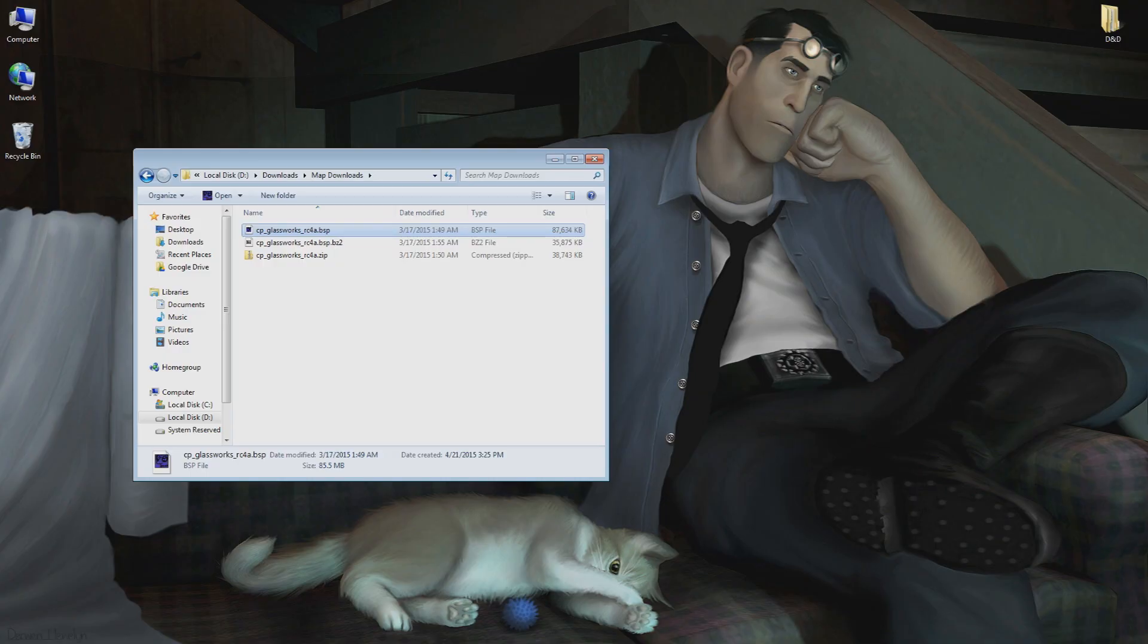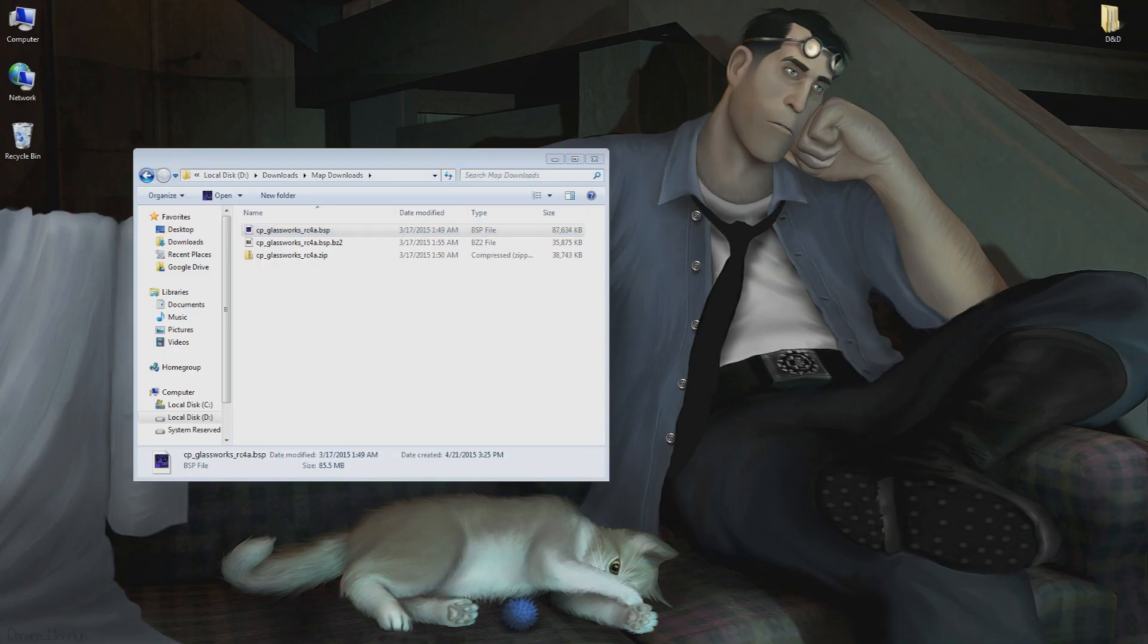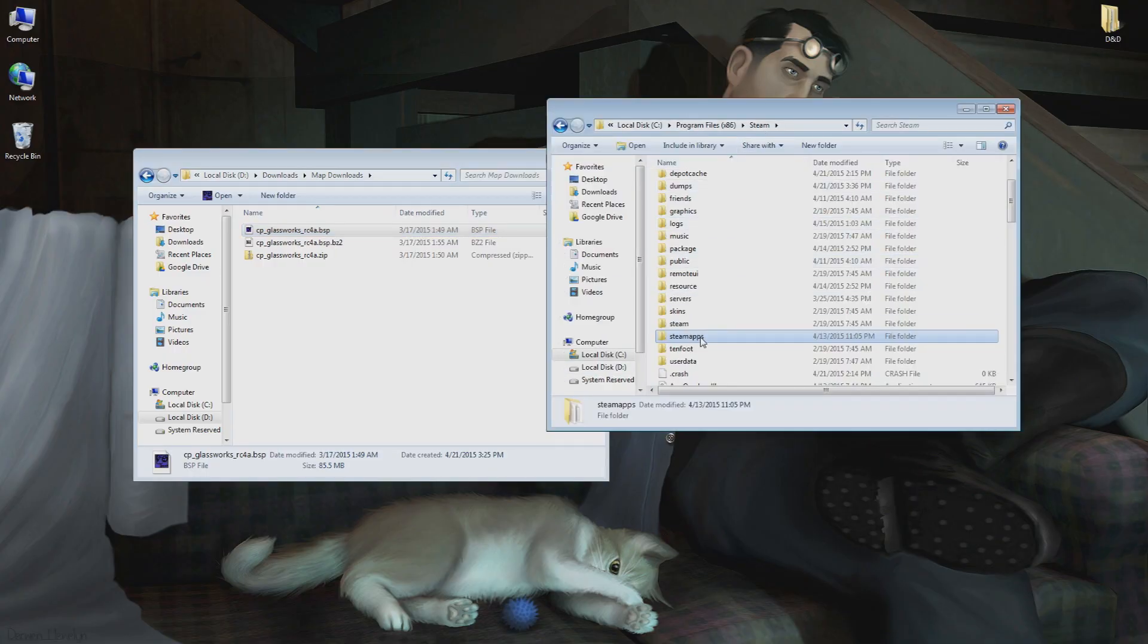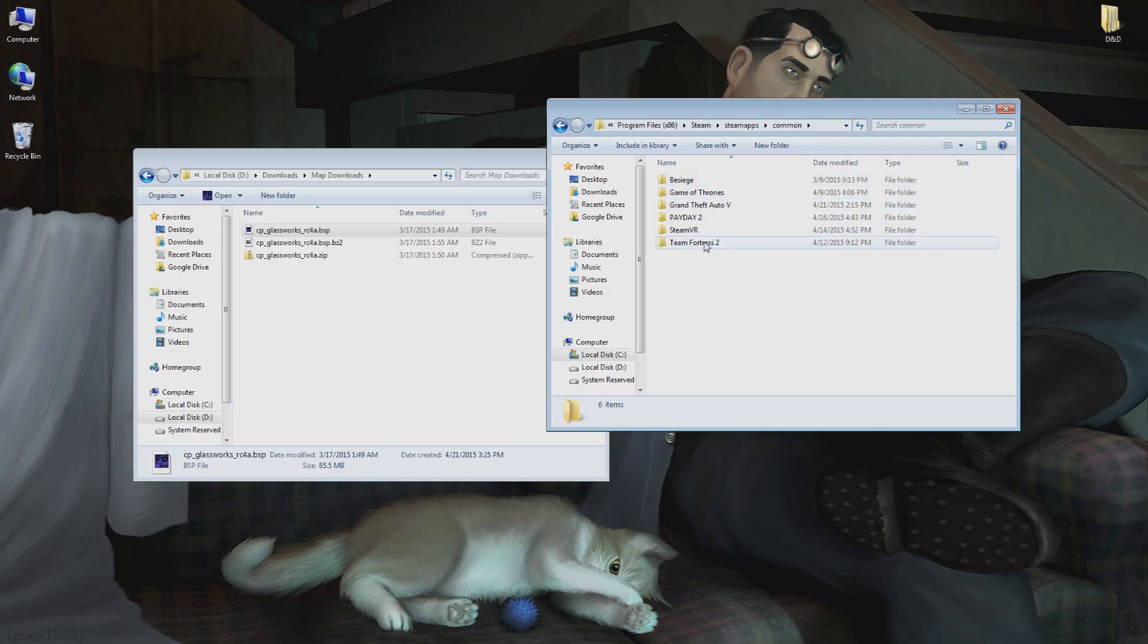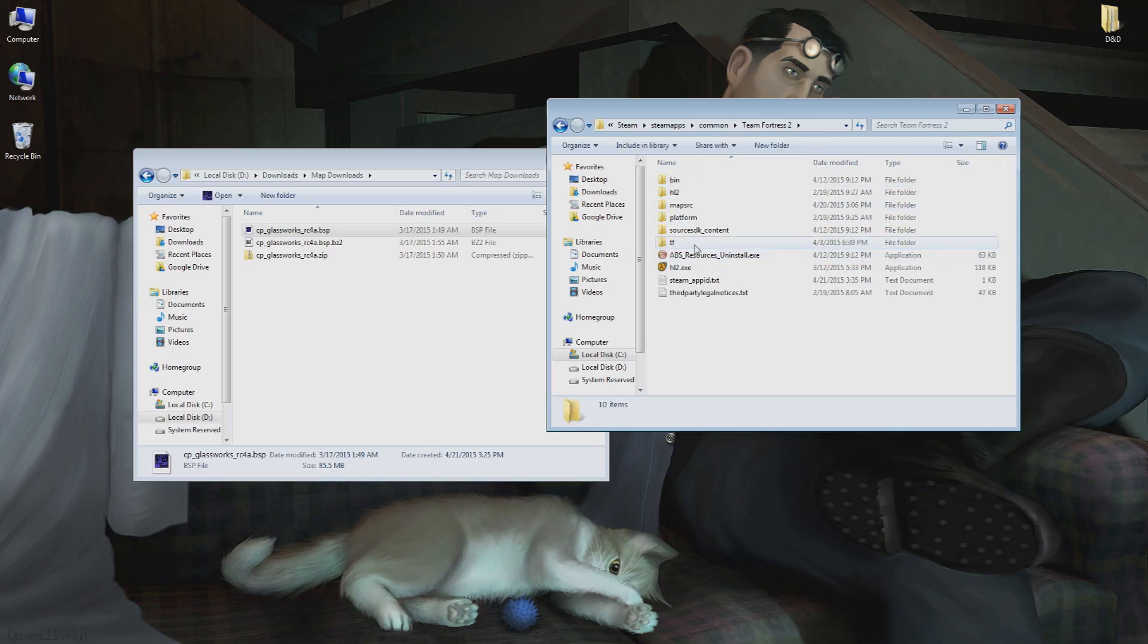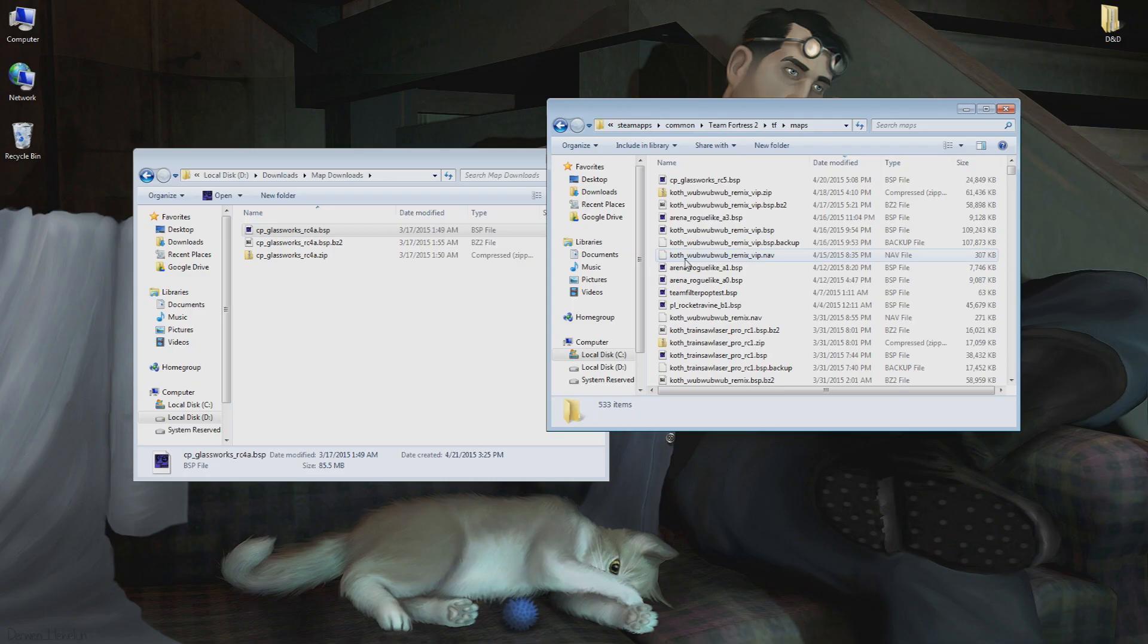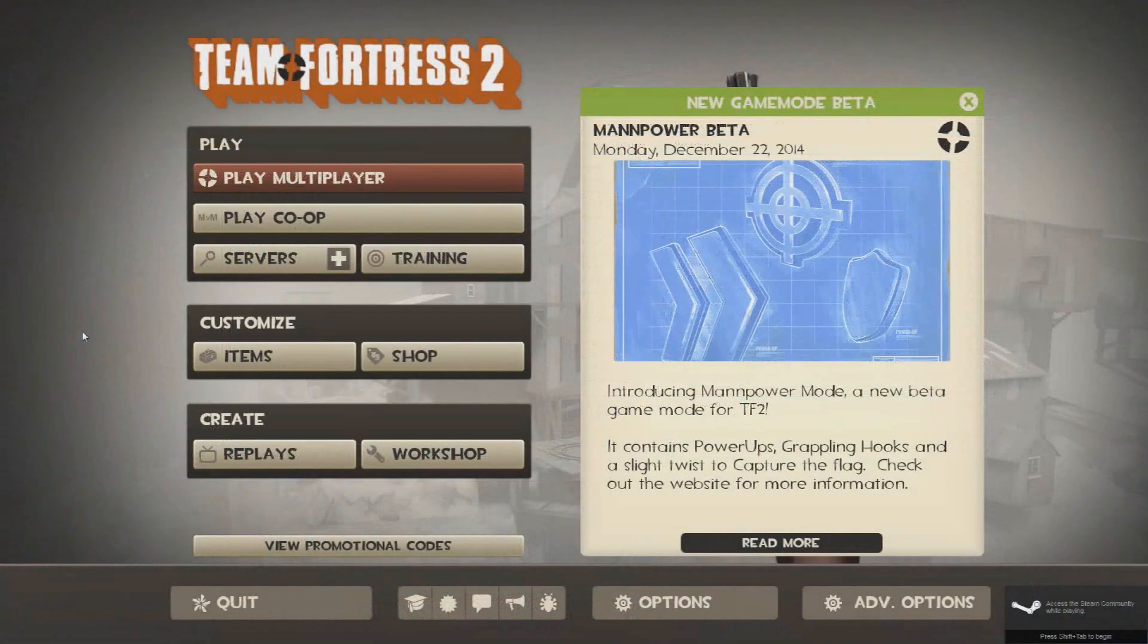Now that you have your .bsp file in hand, you need to go to your Steam folder. From here we will go to SteamApps, Common, Team Fortress 2, TF, and finally Maps. Set the .bsp file in here and you will be ready to go.